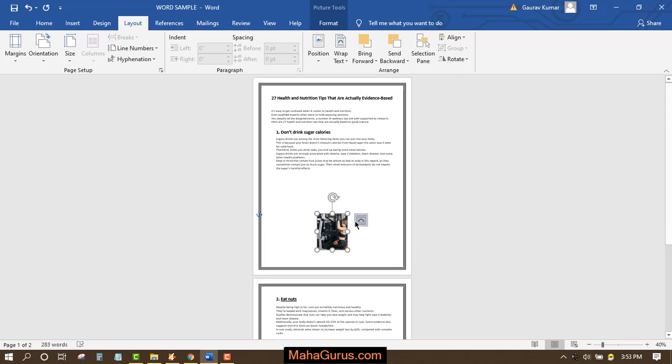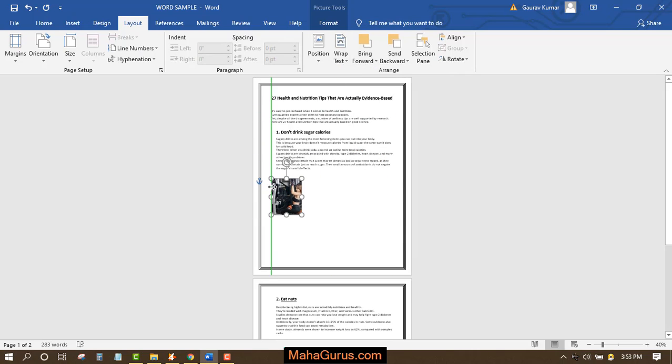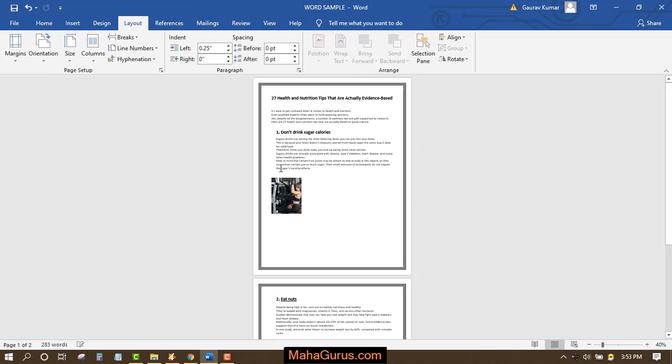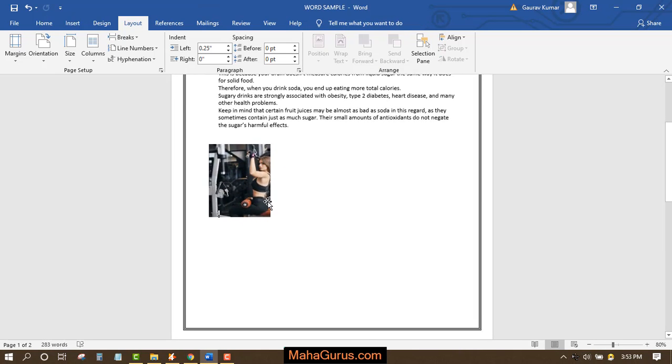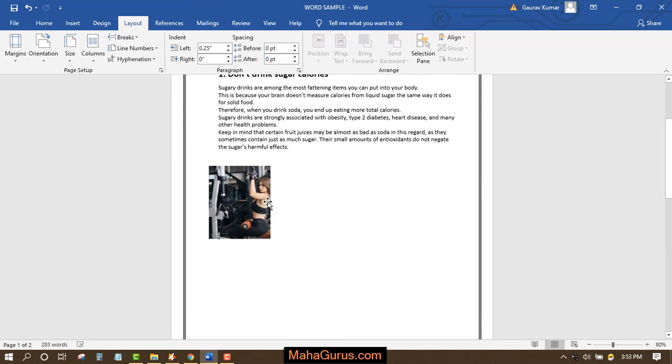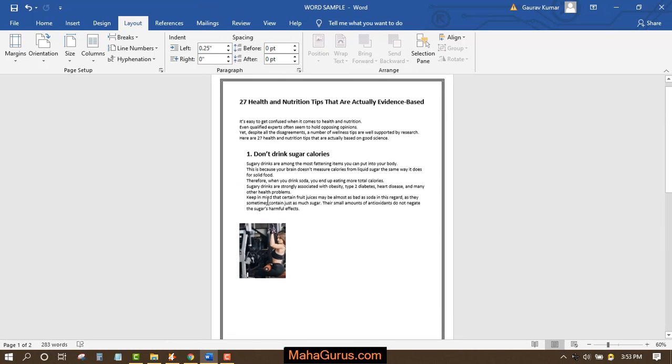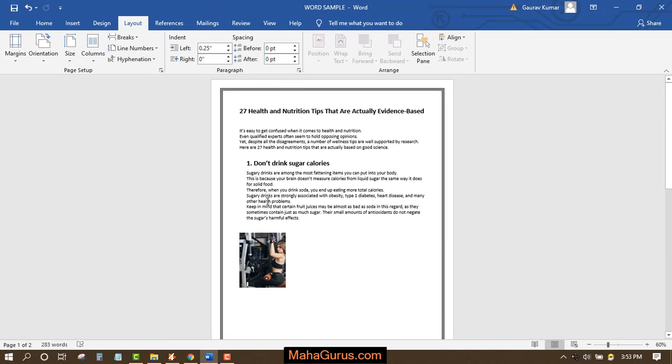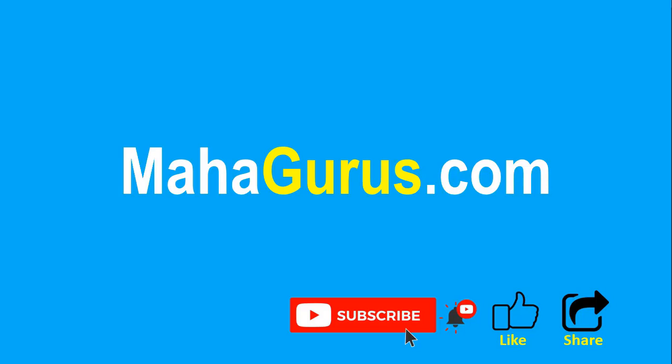This way, you can position a picture or wrap text in Microsoft Word. Hope you like this video, thank you. If you really like the content, please like the video and subscribe to see more videos like this. You can visit MahaGurus.com to see lots of other software courses. Thank you.